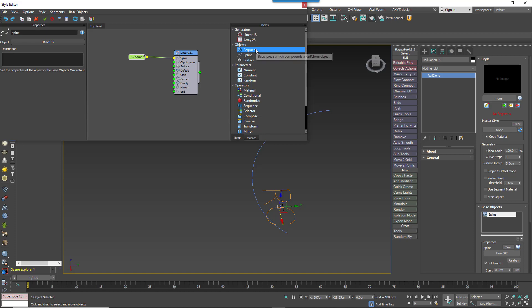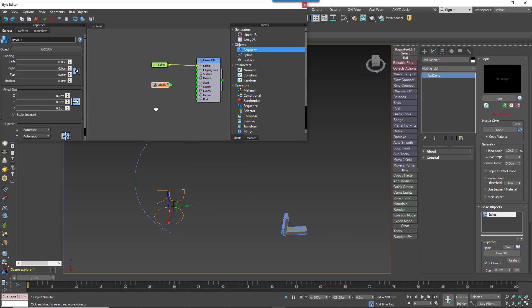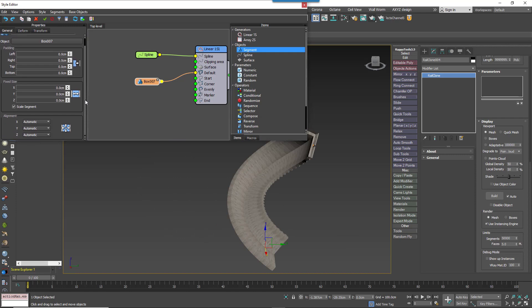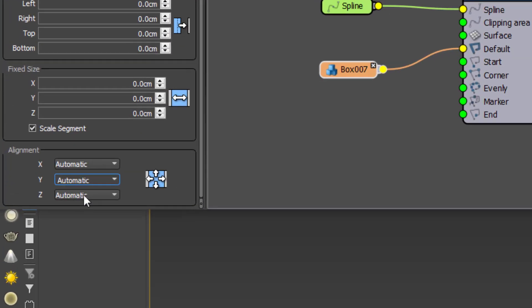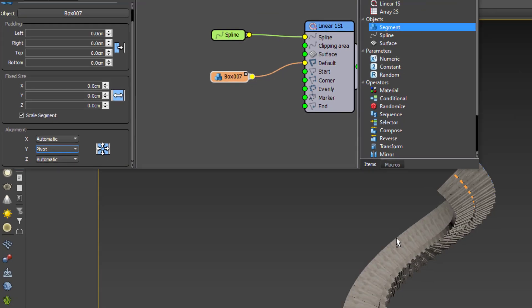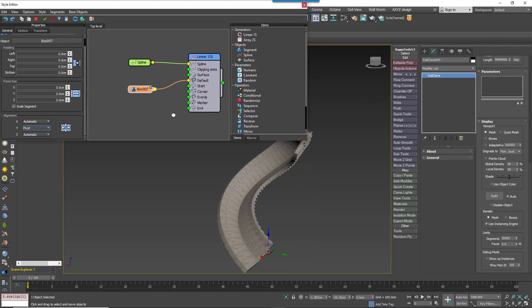Wire the spline node to the generator's spline input. Add a segment node and then from the properties panel, pick the step from the scene. Wire the segment node to the generator's default input. Select the segment node and tell RailClone to align the geometry using its pivot on the Y axis. You do this by changing the alignment Y parameter to pivot. That's the basic style done.